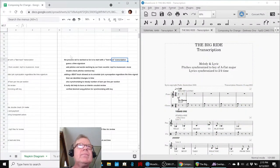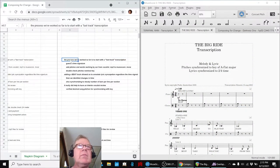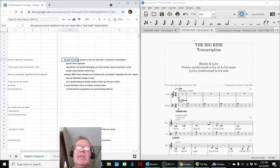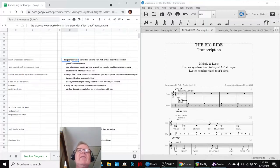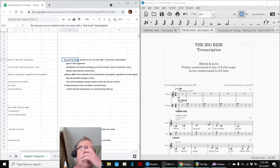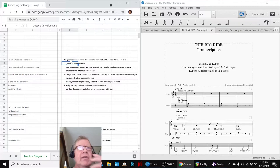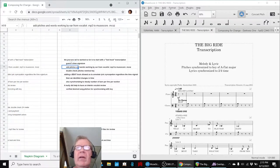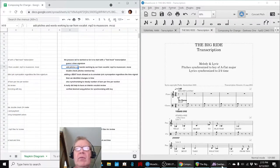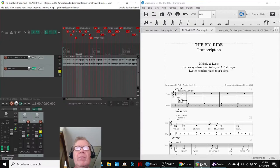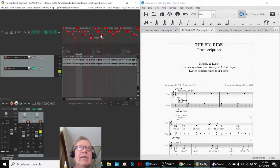And the process we're calling, we start with fast track transcription, guess a time signature, add pitches and words, working by ear from the vocalist track, which is this thing. We marked all the stanzas and the lines and all that.